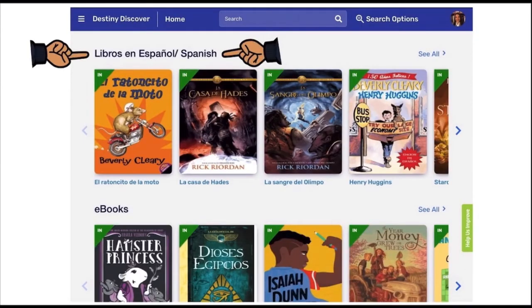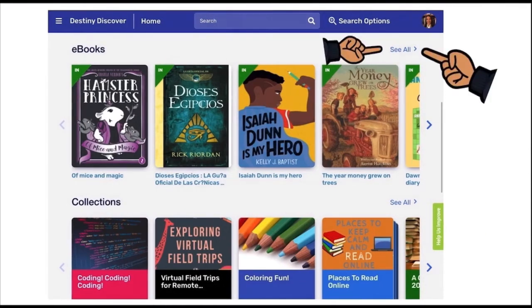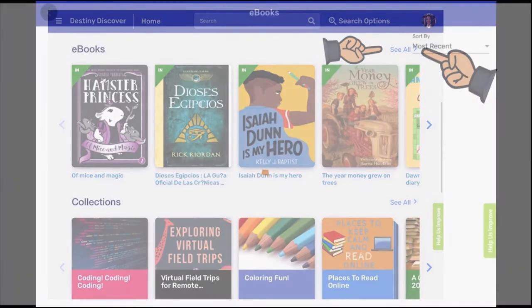As you scroll down, you will then see our Spanish collection of e-books. The next collection is our e-books. To open the entire collection of e-books, click on the See All tab on the right-hand side of the webpage.